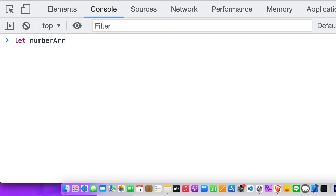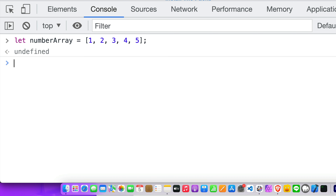The next method is the map method. The map method is almost identical to forEach — it executes a callback function to loop over an array easily. But the difference is it always returns a new array, which also means it doesn't change our source array.